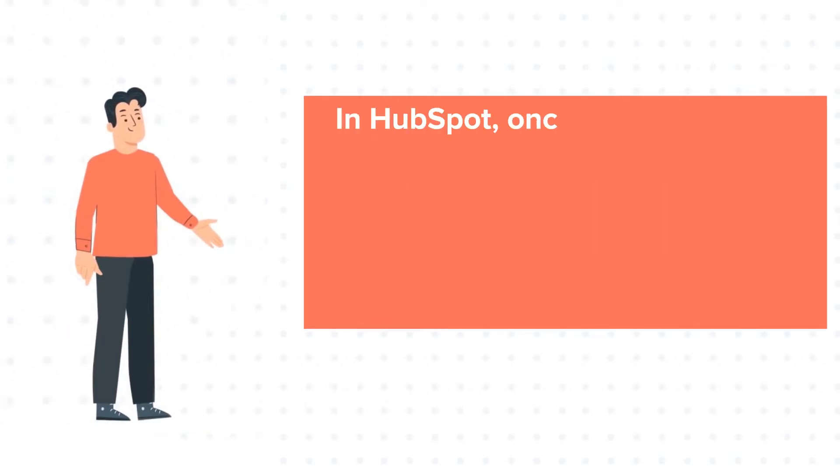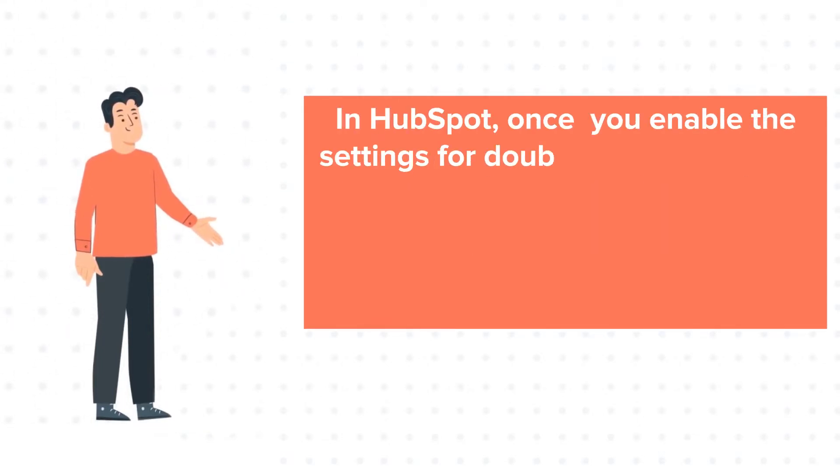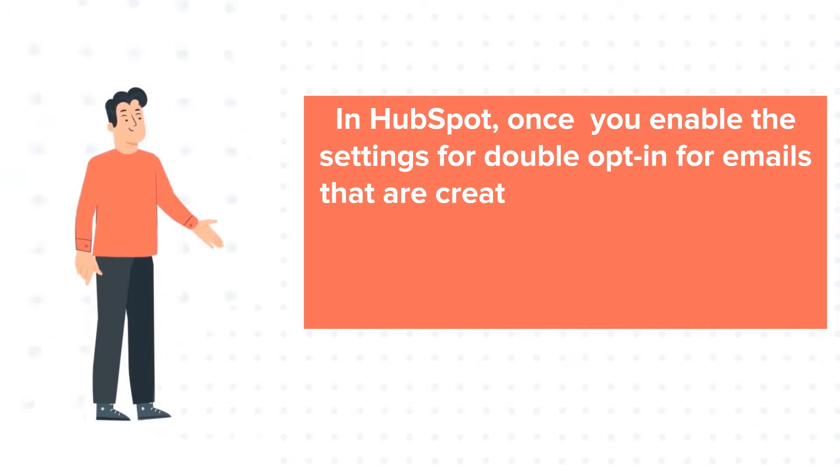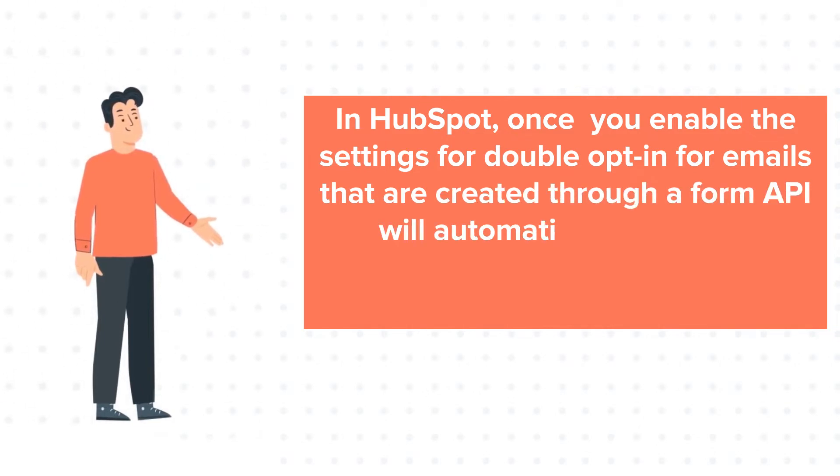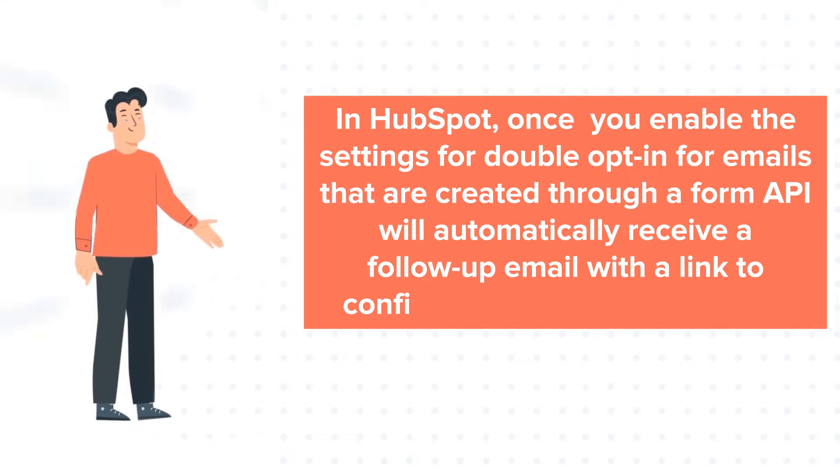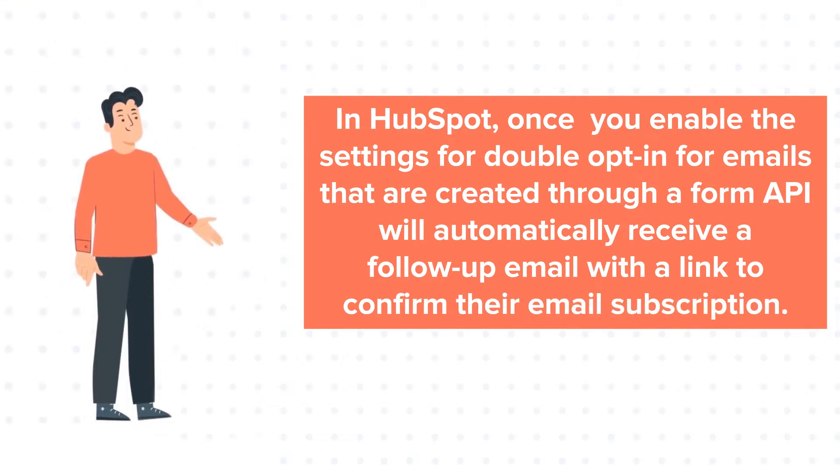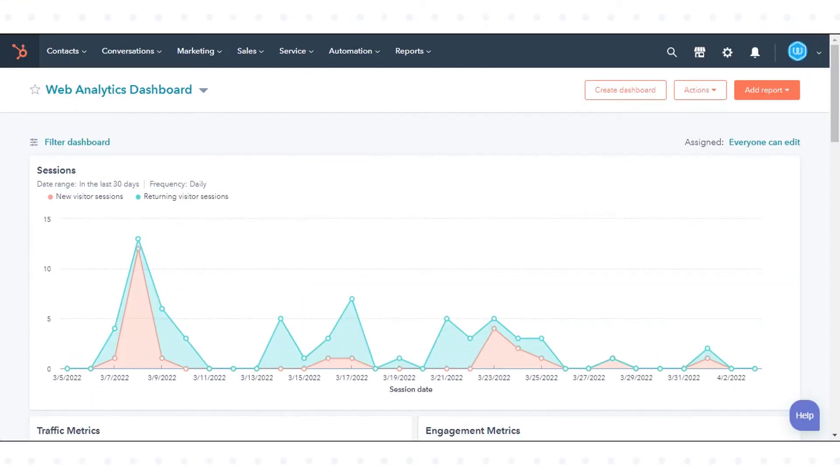In HubSpot, once you enable the settings for double opt-in for emails that are created through a form, they will automatically receive a follow-up email with a link to confirm their email subscription. Let's see how you can set this opt-in email.